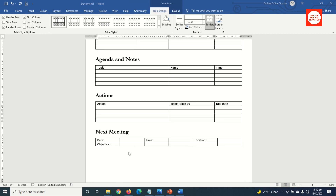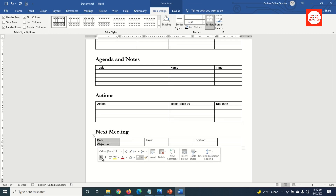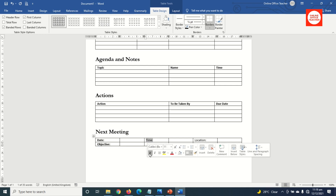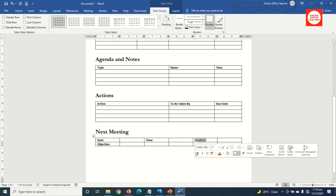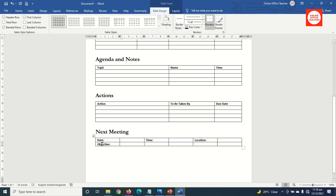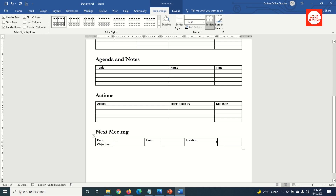Finally, I customize the last table. The first thing I'm going to do is make all this text bold — I highlight and click on Bold. Next, I'm going to reduce the Date column, so I click on this line and drag it. Then I reduce the Time column, widen the next column, and adjust the last column.